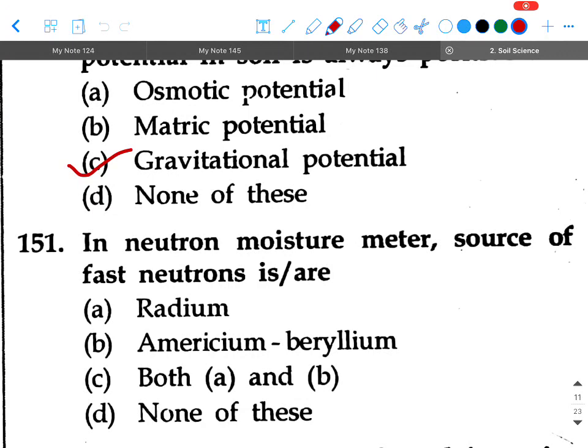After the finish of the test, come to the first question: In neutron moisture meter, the source of fast neutrons is or are — option A: radium, option B: americium-beryllium, option C: both A and B, option D: none of these. Your answer will be option C, both radium and americium-beryllium.